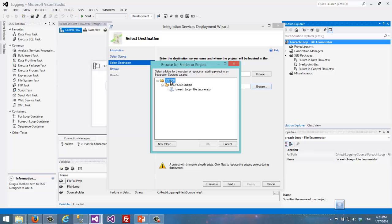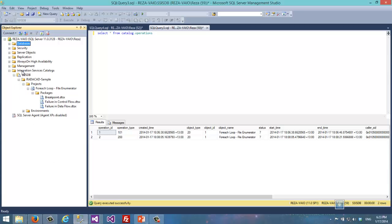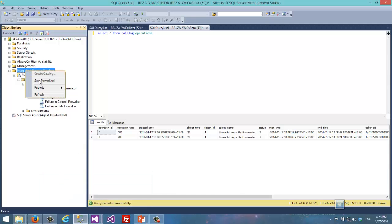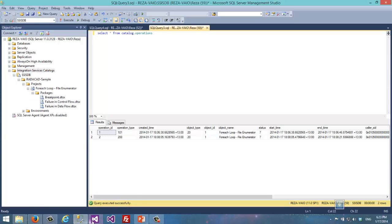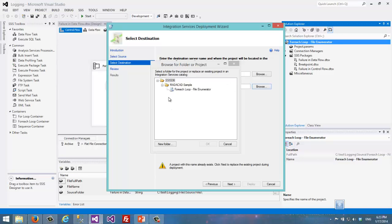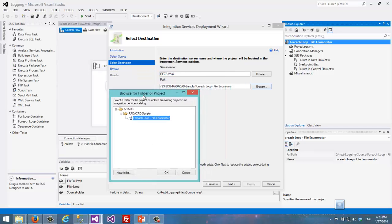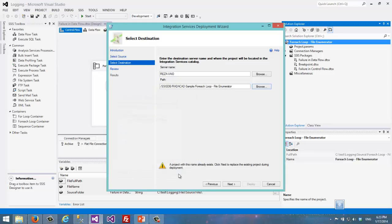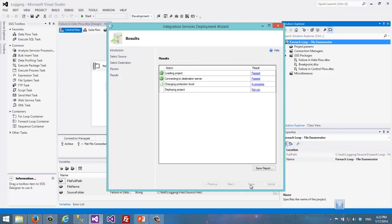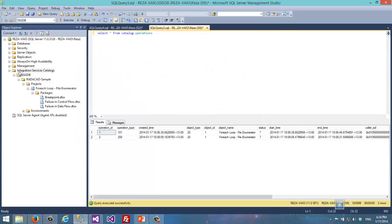We enabled the SSIS catalog on this server — there's a node in Management Studio called Integration Services Catalogs, and SSISDB appears there. When you create the SSIS catalog, you can right-click, create catalog, set a password, and create it. After creating the catalog, you can set a path, create a new folder, and deploy the project. When you deploy the project, it creates an ispac file from the current packages and project, then deploys that ispac file into the SSIS catalog destination.